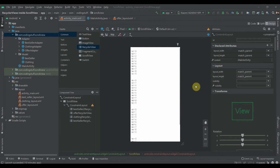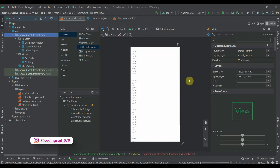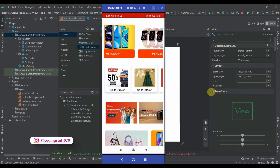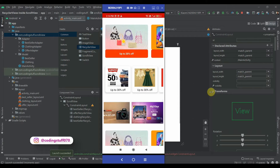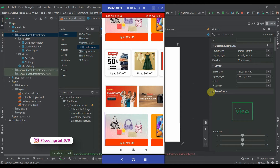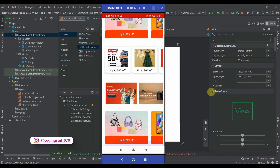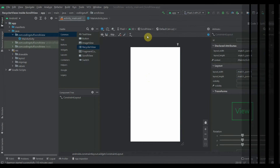Hey guys, welcome back to coding stuff. In this video we'll see how we can have multiple recycler views inside one screen using ScrollView. Let me show you the demo app we will be creating. We have this horizontal recycler view, and again another horizontal recycler view, and again two more — so we implemented four recycler views inside one screen. You can add recycler views as many as you want. Let's get started.